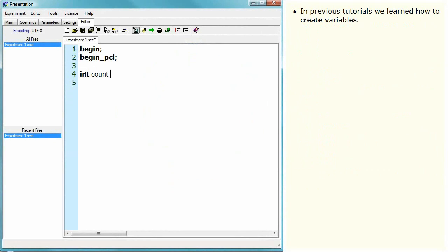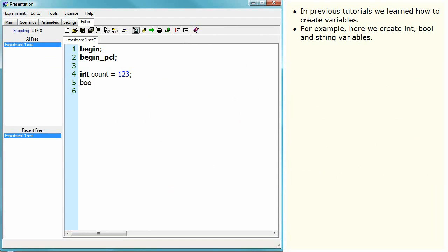In previous tutorials we learned how to create variables. For example, here we create int, bool and string variables.